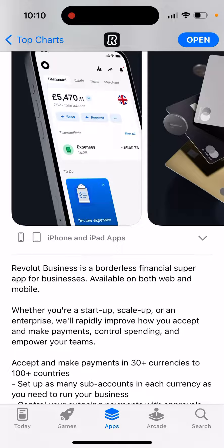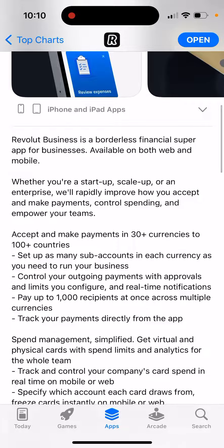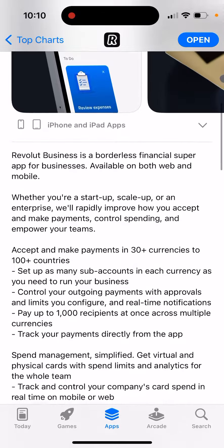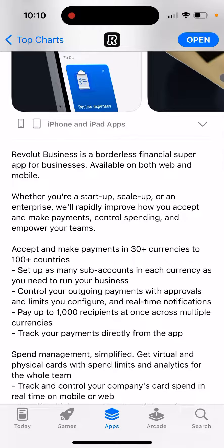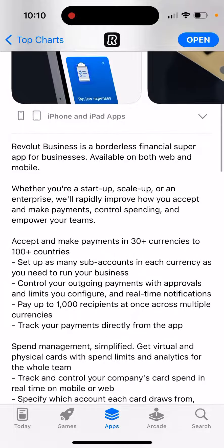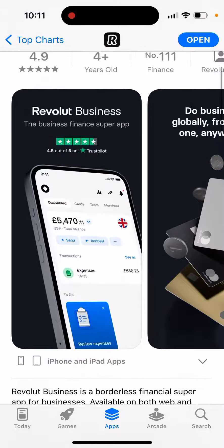You'll rapidly improve how you accept and make payments, control spending, and empower your teams. Accept and make payments in 30 plus currencies and 200 plus countries. Set up as many sub-accounts in each currency as you need. Control all your outgoing payments with approvals and limits you configure and real-time notifications. Pay up to 1,000 recipients at once across multiple currencies.